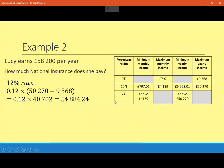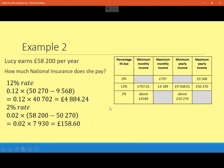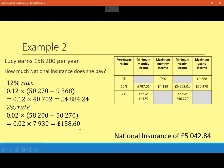Because Lucy earns well above £50,270, she's also going to pay 2% on the amount her salary goes above £50,270. So £58,200 minus £50,270 is £7,930. And 2% — 0.02 times £7,930 — is £158.60. So in total, adding those together, she's going to pay £5,042.84 in national insurance. So if you're earning £58,200, your national insurance contributions are about £5,000.